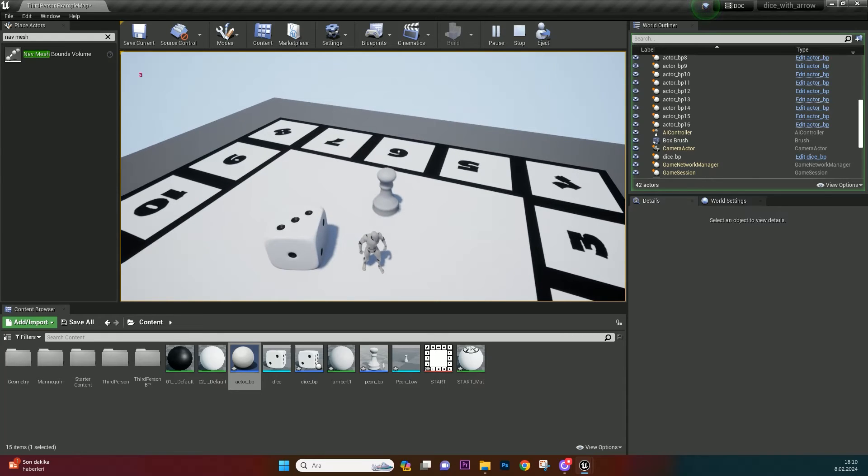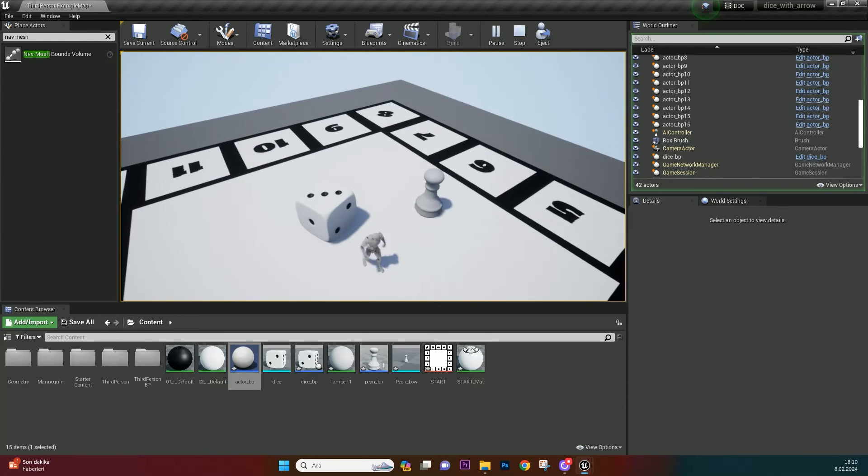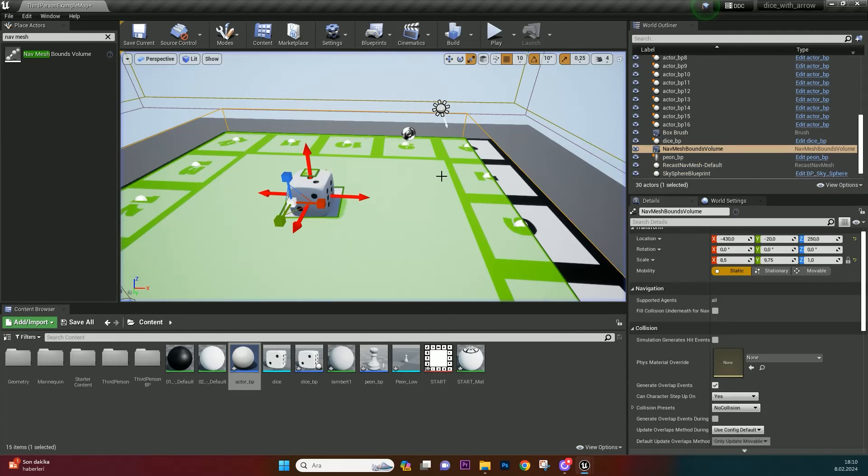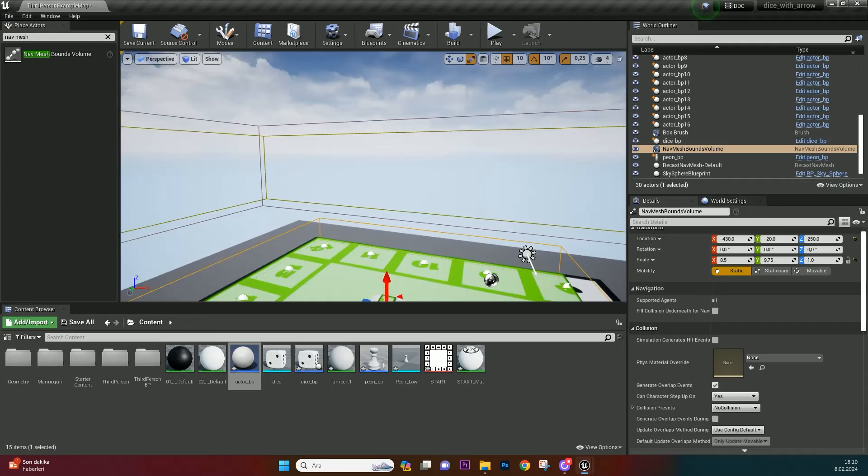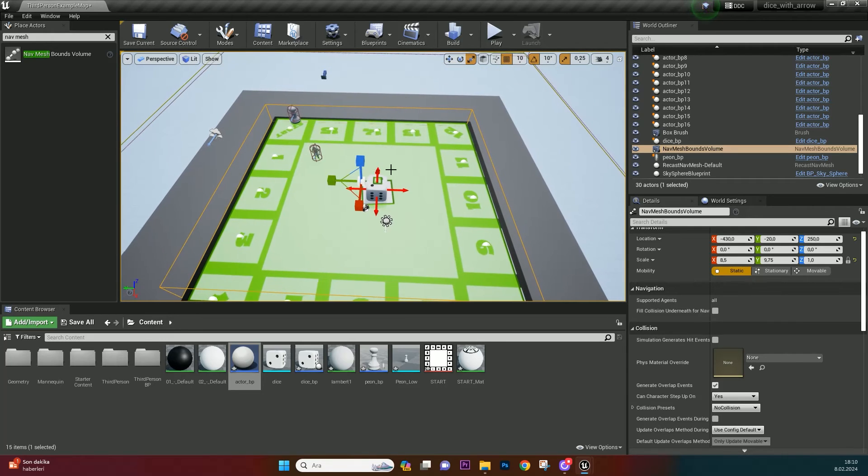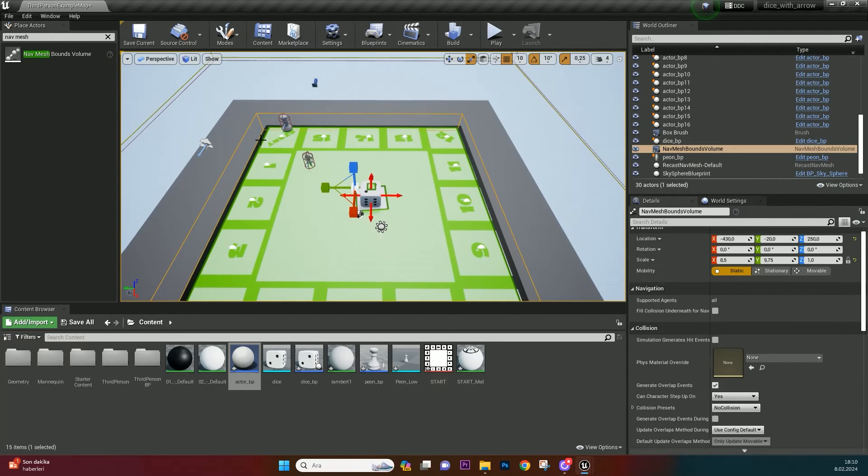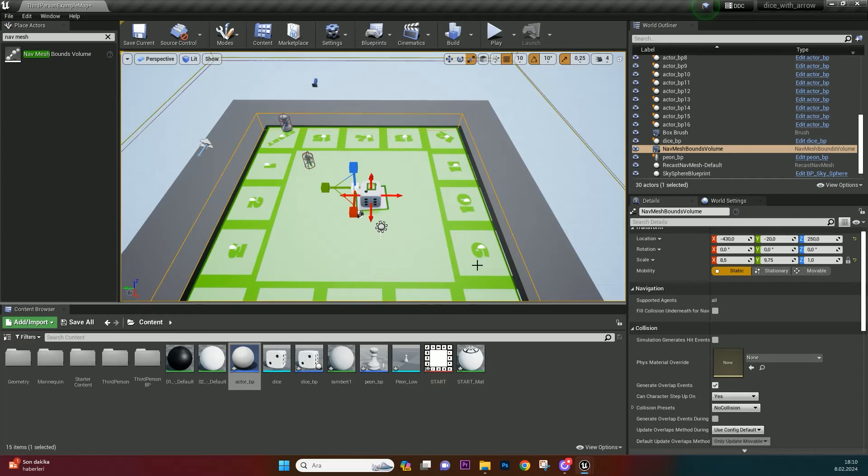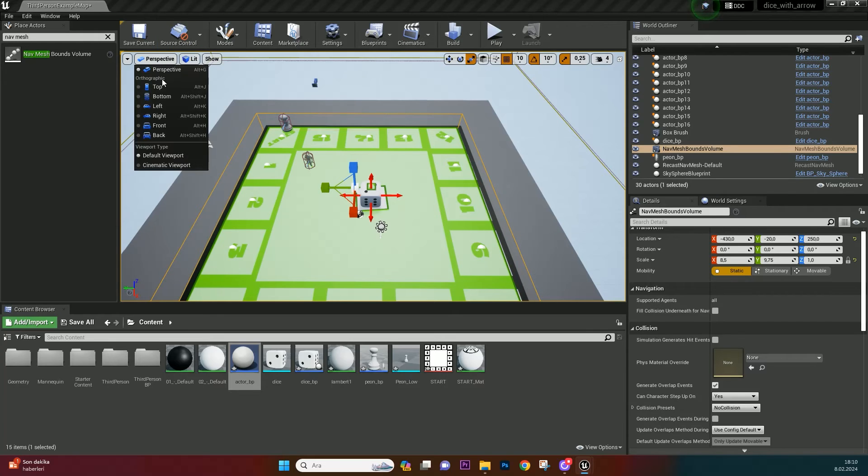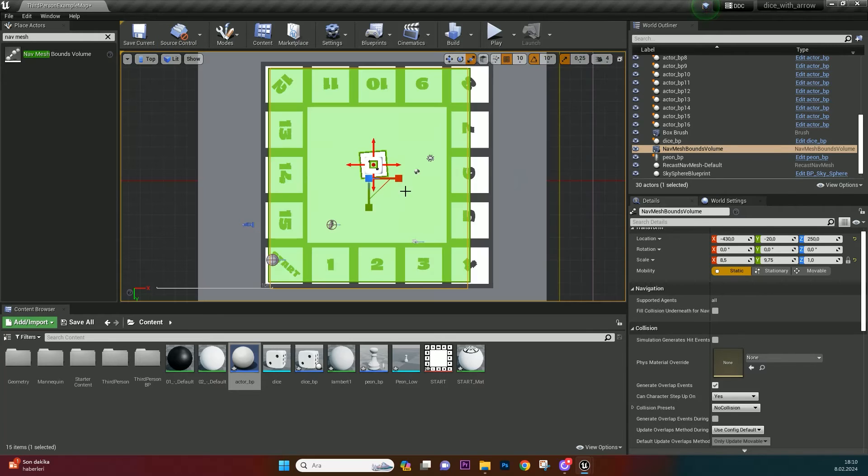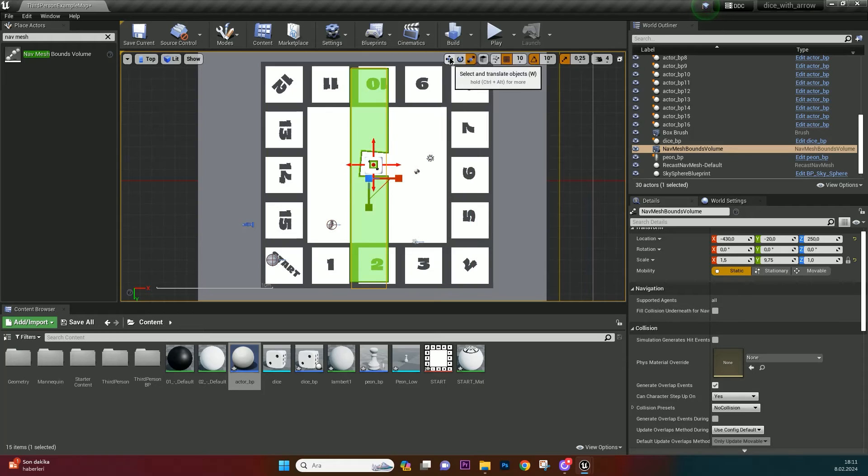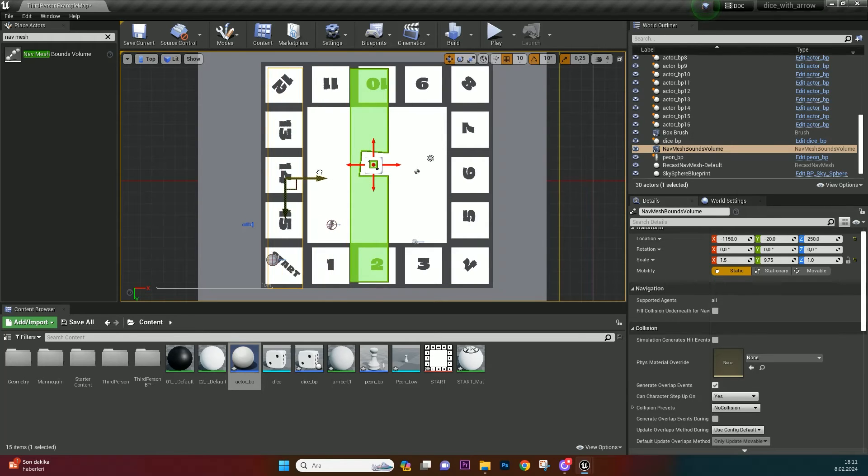But there are some problems. Pawn using shortest way to reach its target. Not using edges or corners. And when total result is greater than 16, it's going to bug. We want the pawn to use edges and corners when it's moving. Not the middle. So choose nav mesh bounds volume and make it more narrow. And clone it for every edge.